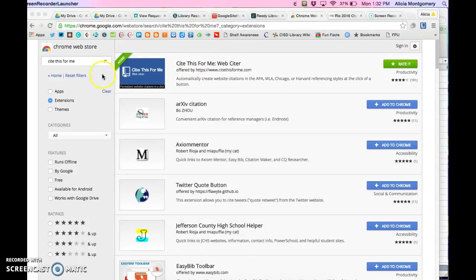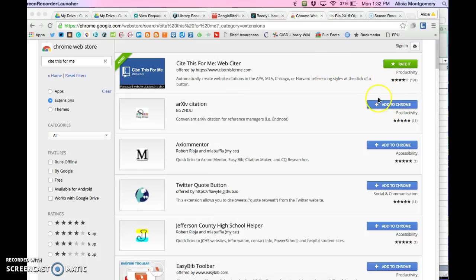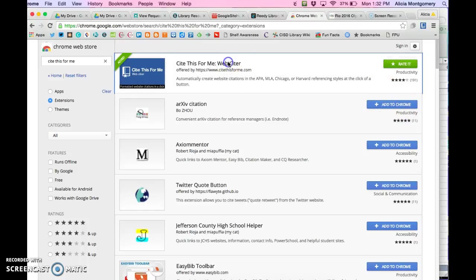If you go in here, you can type in the source I'm talking about, which is called Cite This For Me. It's an extension, so if you type in Cite This For Me, you can pull up all the things that might fit what you're looking for. I've already added it to my browser, but it'll have a little blue button to add to Chrome. If you want to read about it, just click on it.